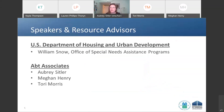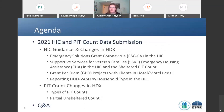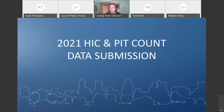Our speakers today include William Snow from HUD's Office of Special Needs Assistance Programs, and three of us from Abt Associates: myself, Aubrey Sittler; Megan Henry, who's the director of the AHAR; and Tori Morris. Our agenda is pretty simple — we are planning to go through 2021 HIC and PIT count data submission guidance, and then we'll open up Q&A for questions about submitting your PIT and HIC data for 2021.